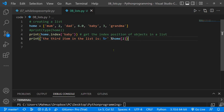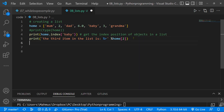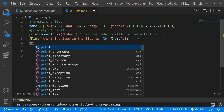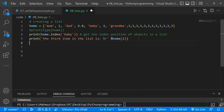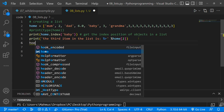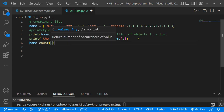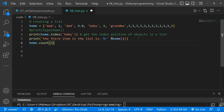We can also use the count method. These are all methods — examples of methods of the list class. We can use count to count the number of times something occurs within our list. For instance, if we want to count the number of times the number 3 appears, let's add some extra 3s to our list. If you want to count the number of threes we have, we can use the count method. I'll do home.count() and pass in 3 — the number I want to count within the home list.